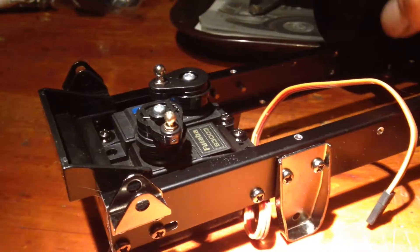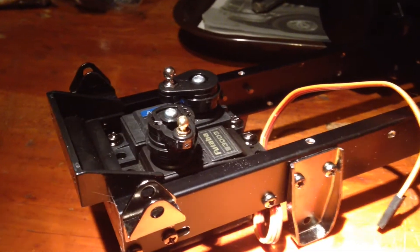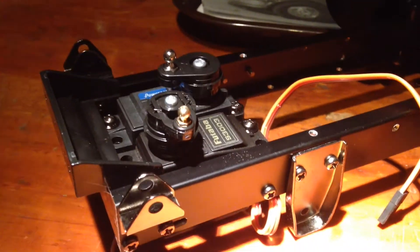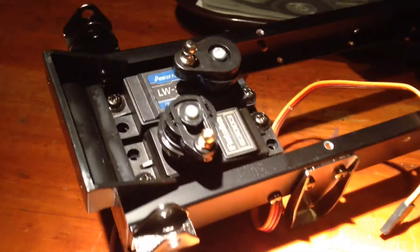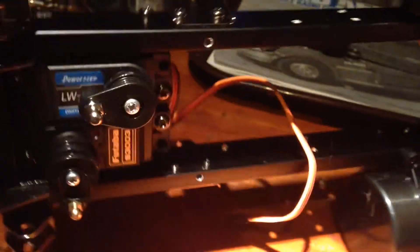So far, I centered the servos, assembled the servo horns, and started assembling the frame.